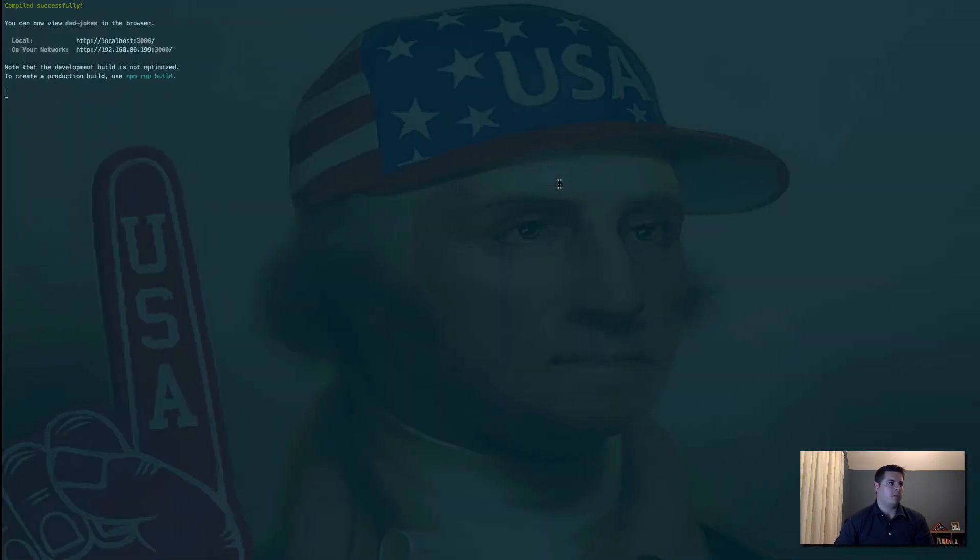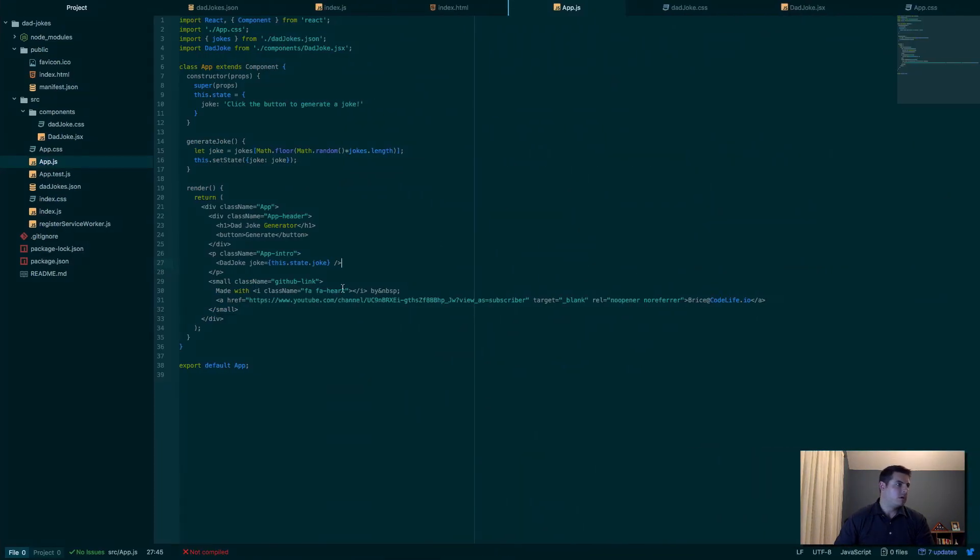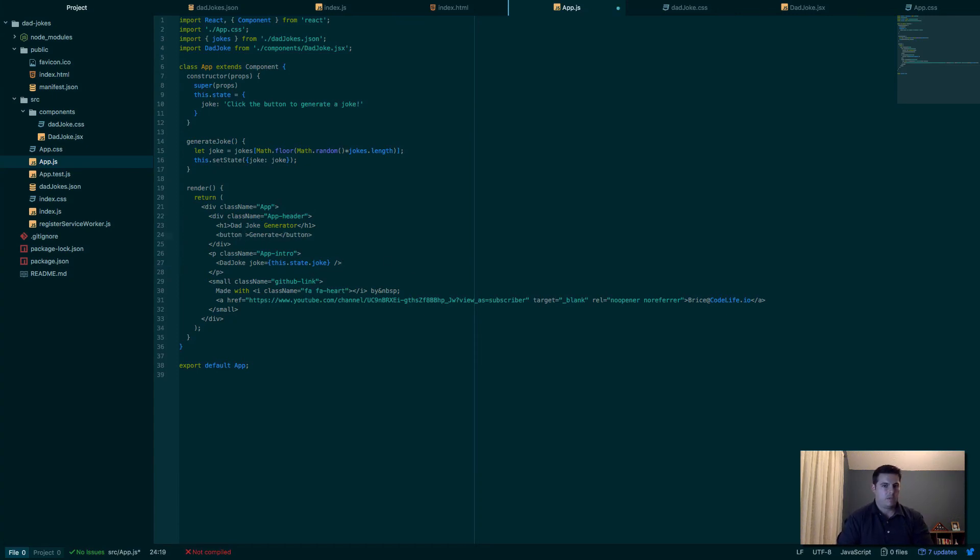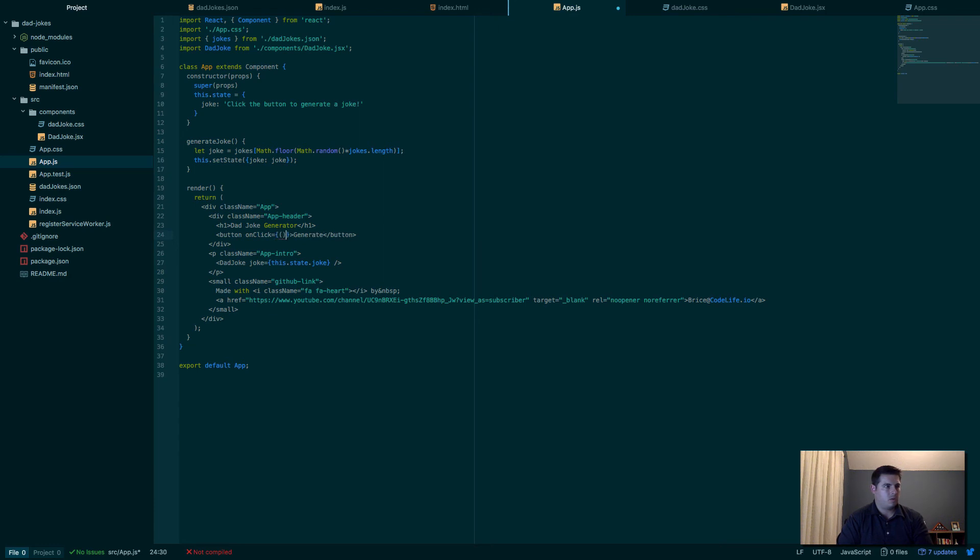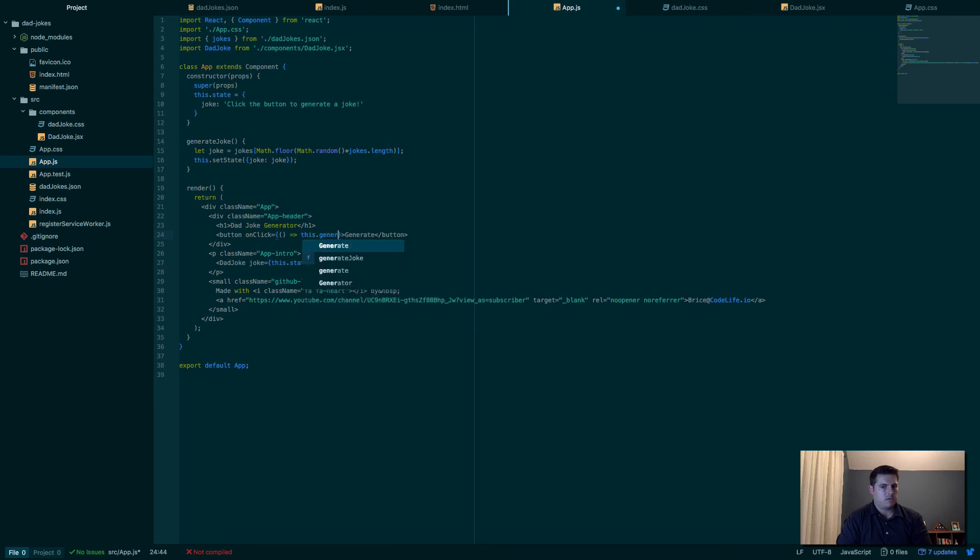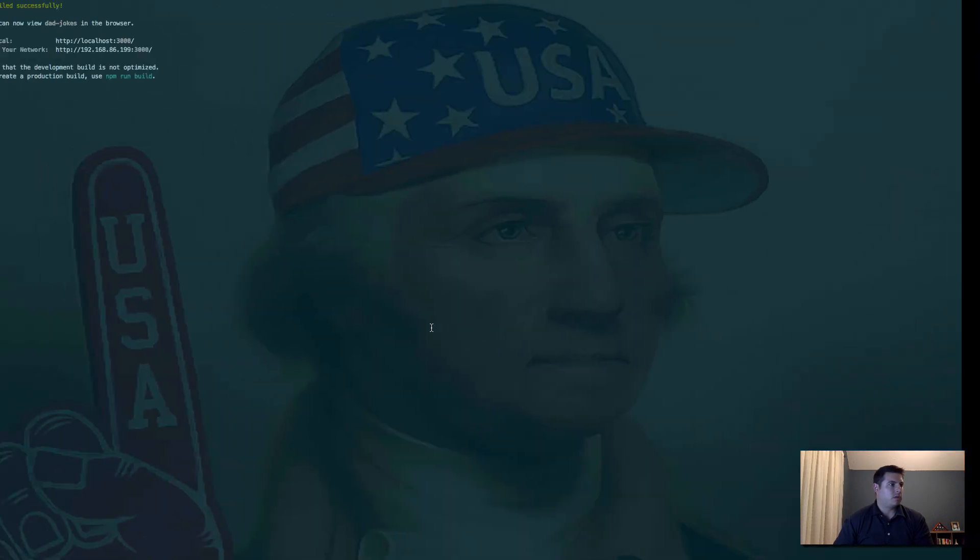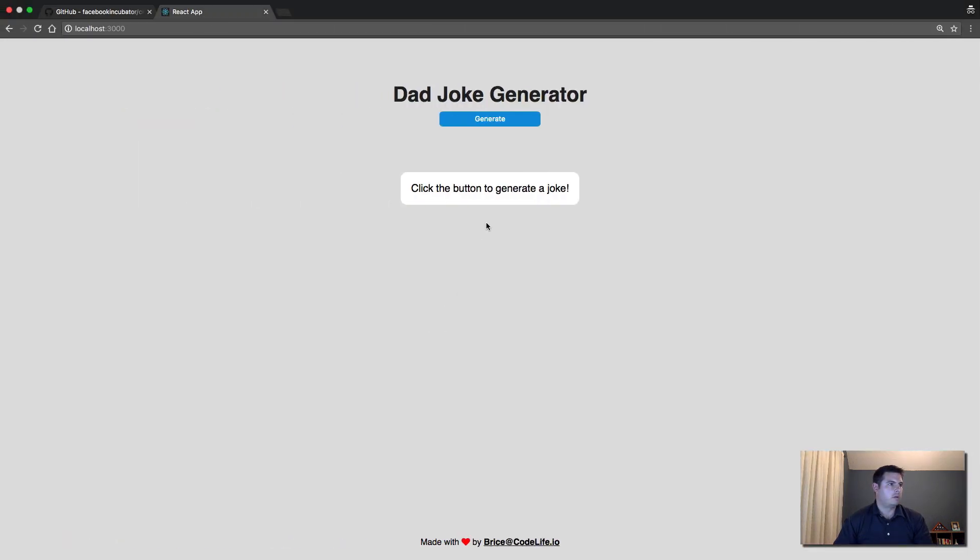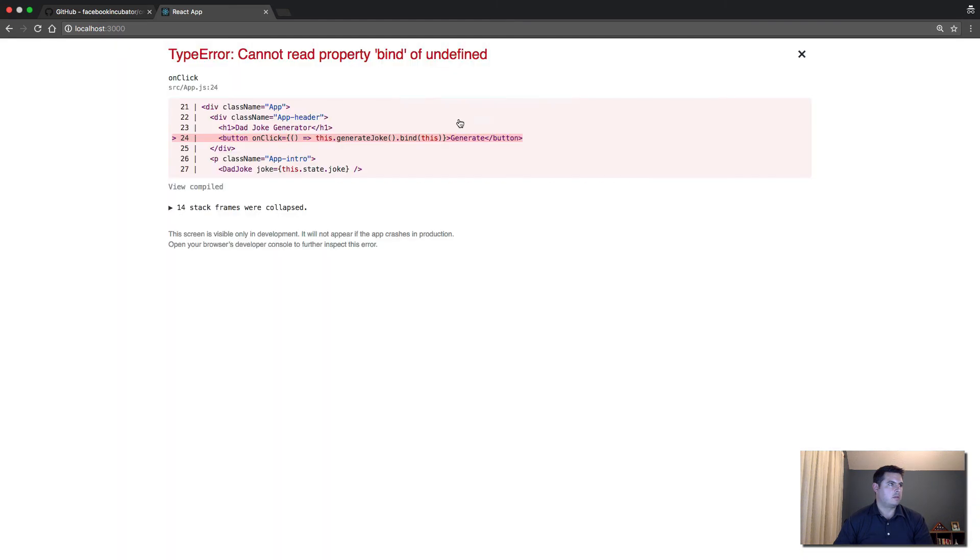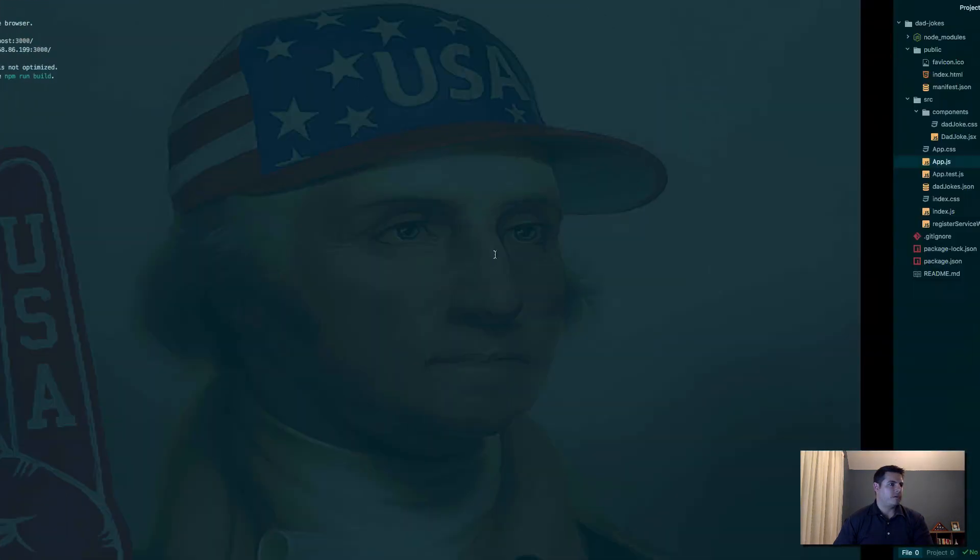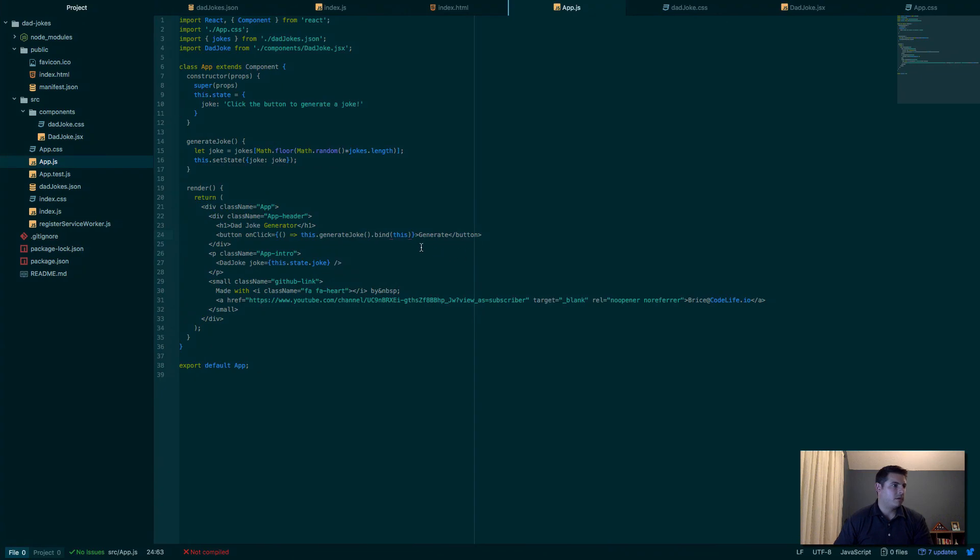So now all we need to do is our button—for our generate, we need to call onClick. onClick equals, let's see here, so we'll pass an anonymous function here: this.generateJoke.bind(this). And that should do it, I believe. Here, so now if I click on this—oh, cannot read property bind of undefined. Maybe I don't actually need it then. Let me see there.